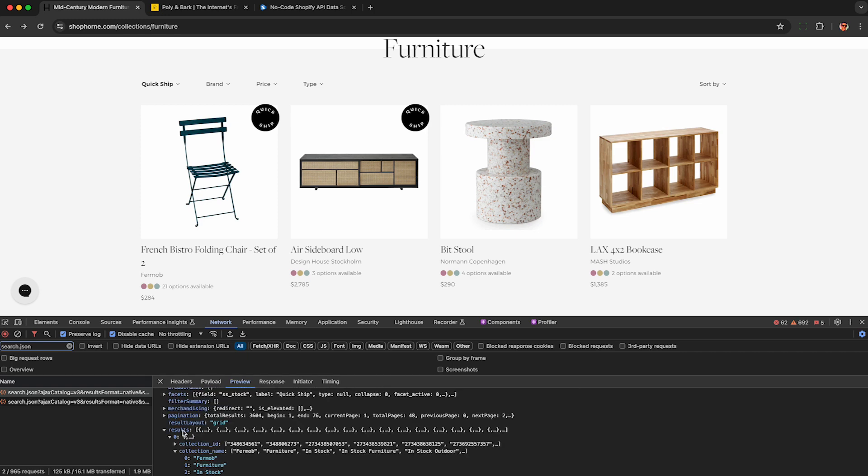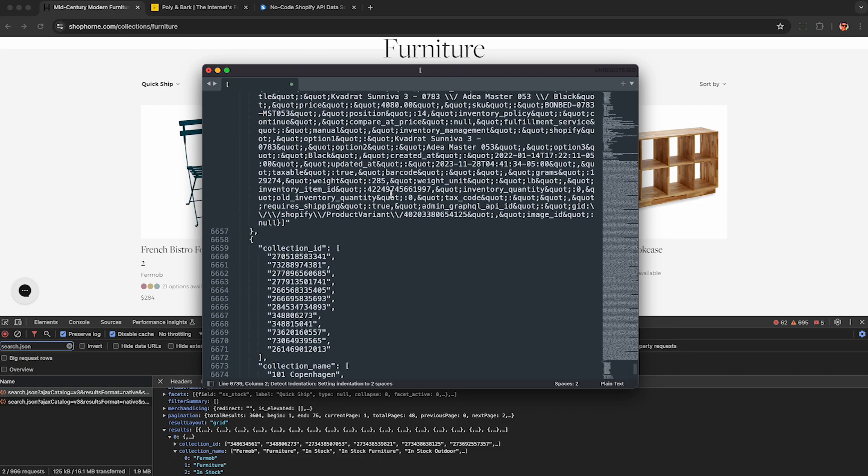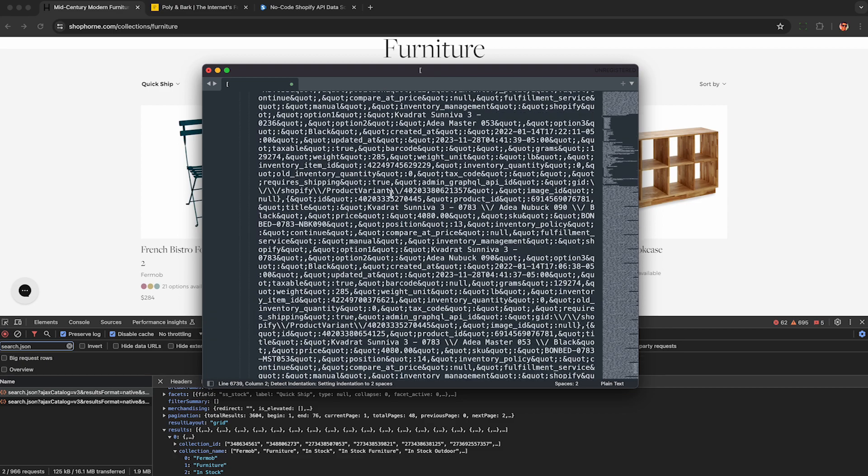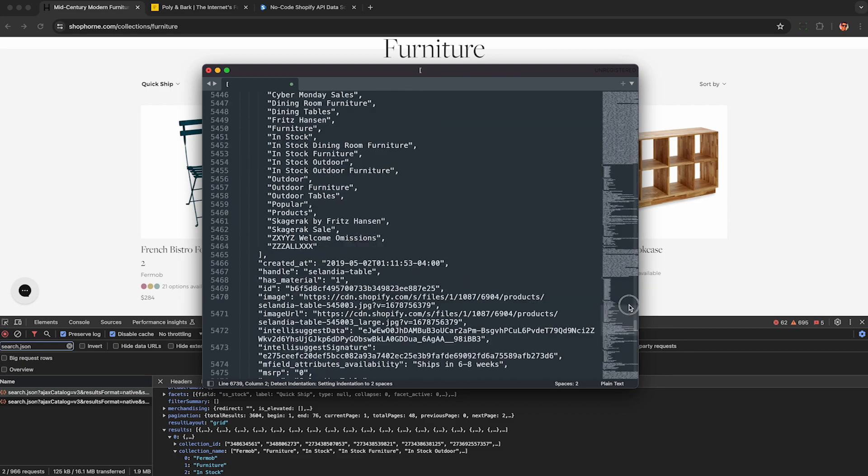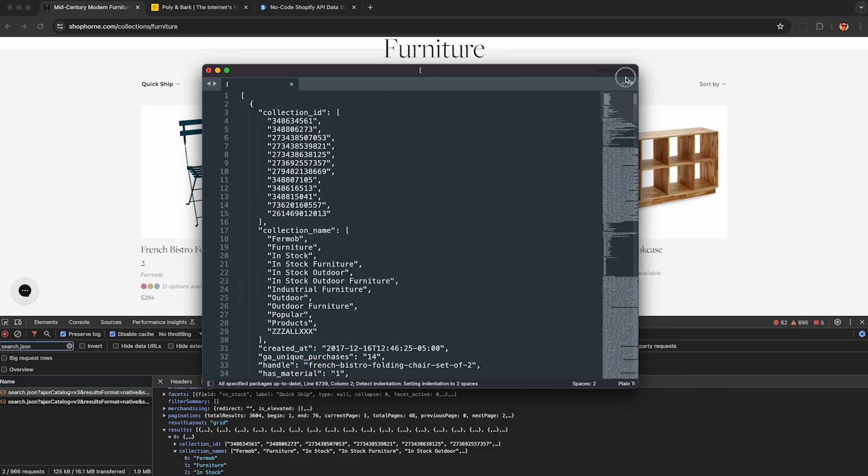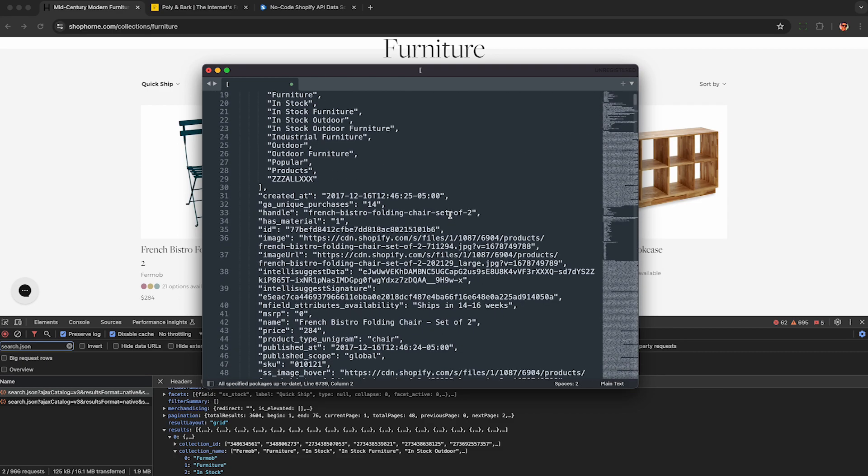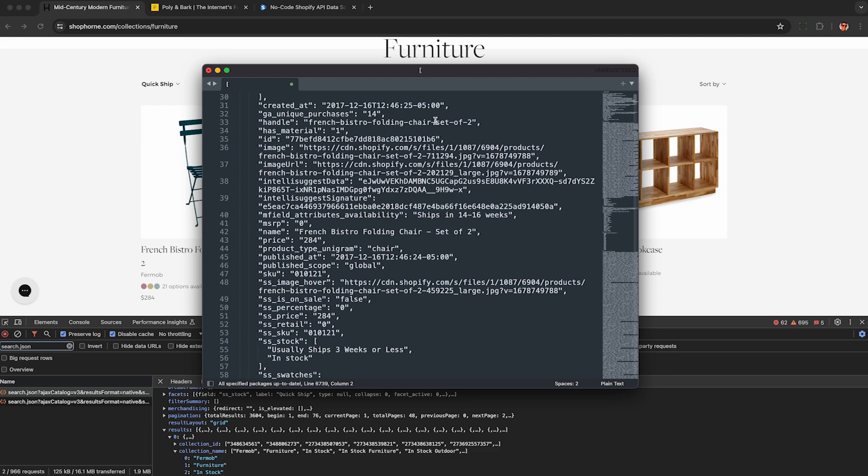And if you right click on results and hit copy value, you can paste this into a text editor and bam, now you have the raw JSON data for this category's first page of results.